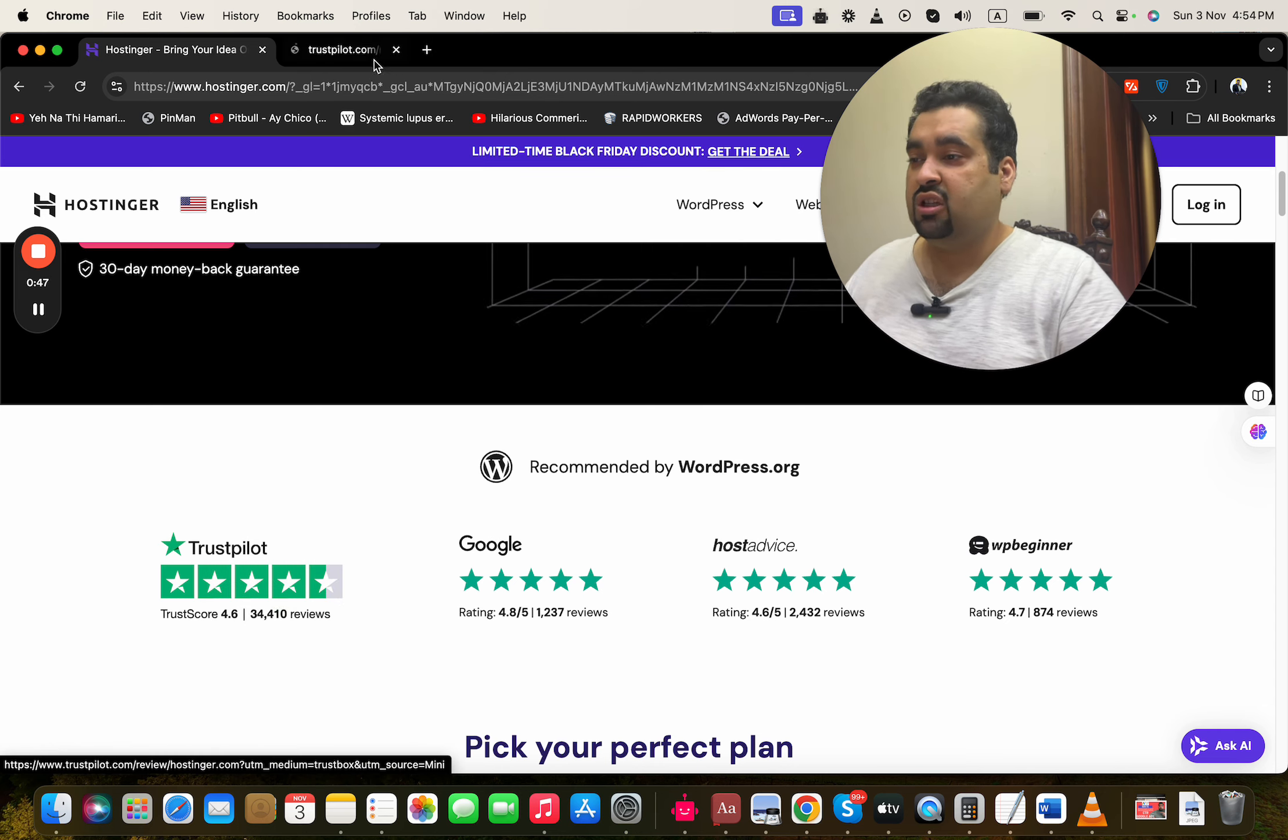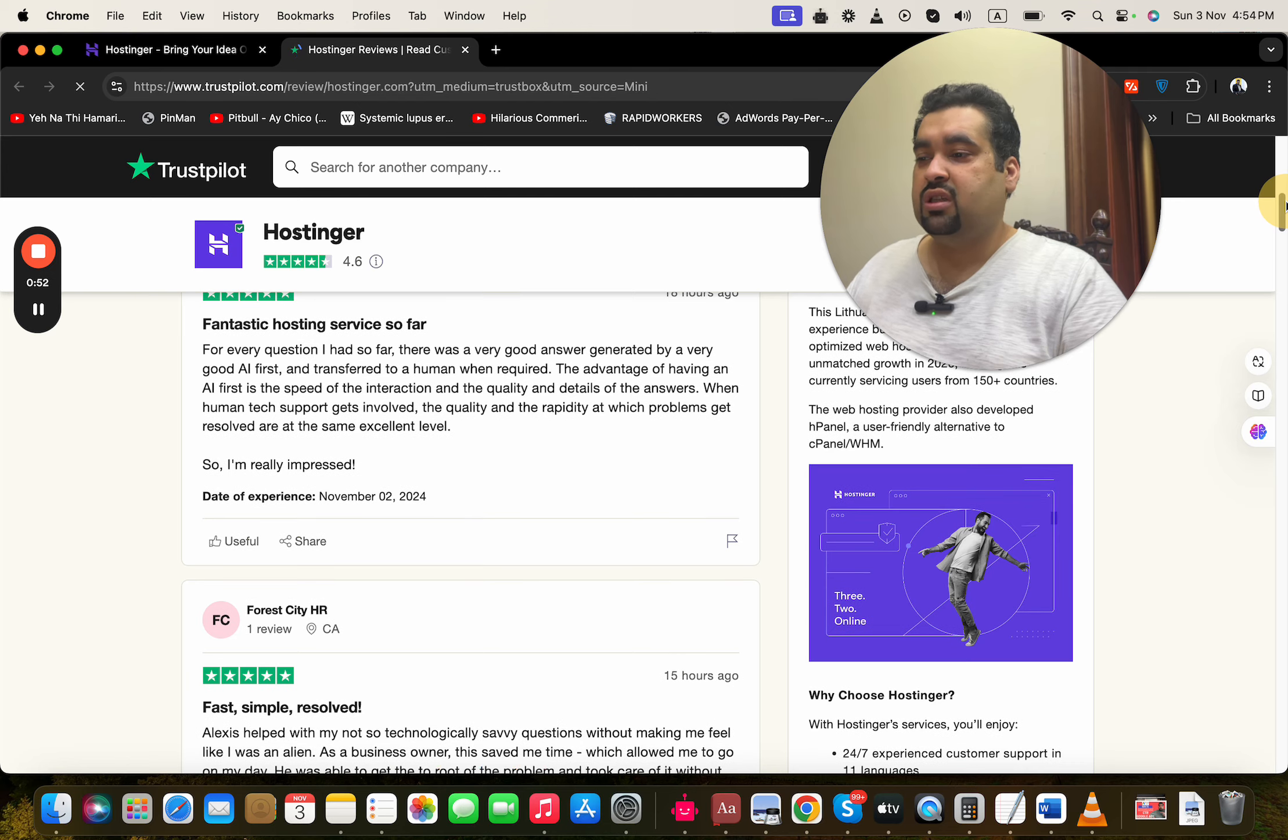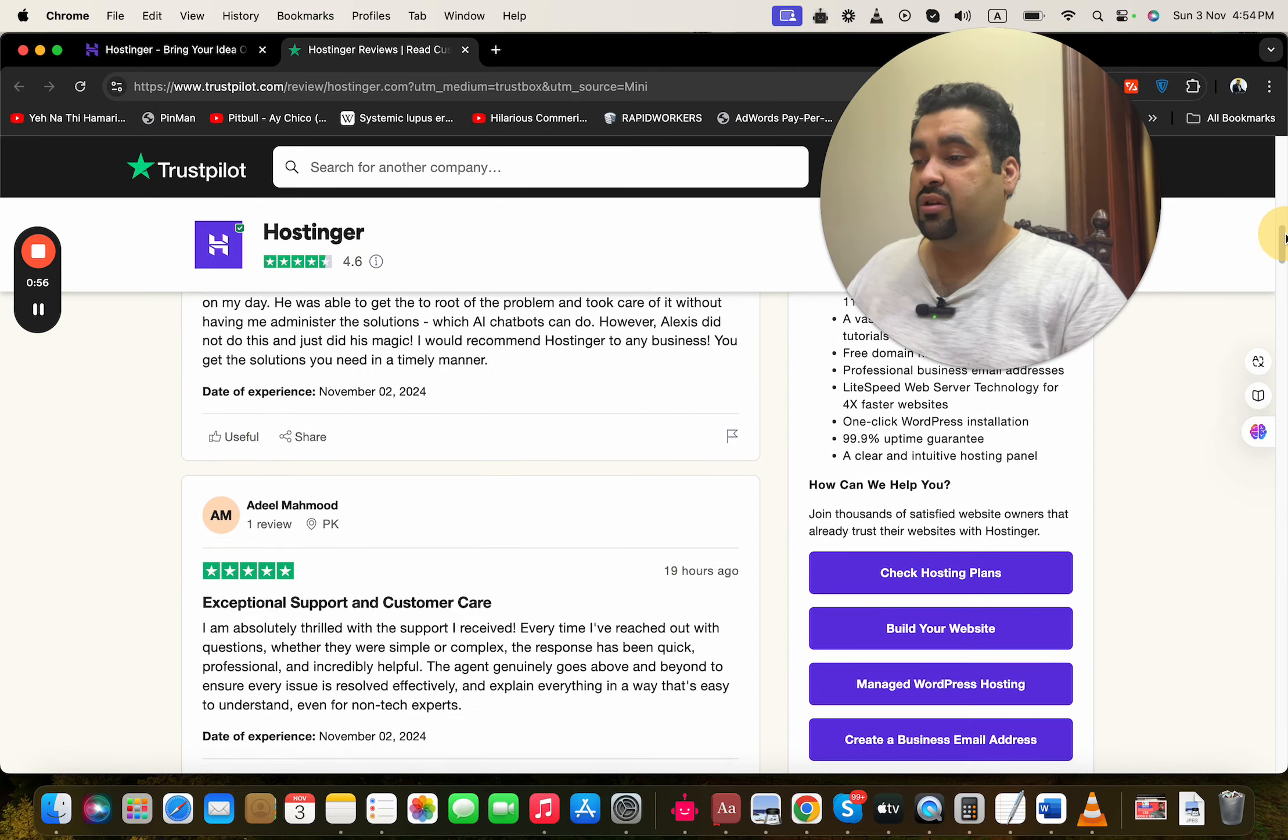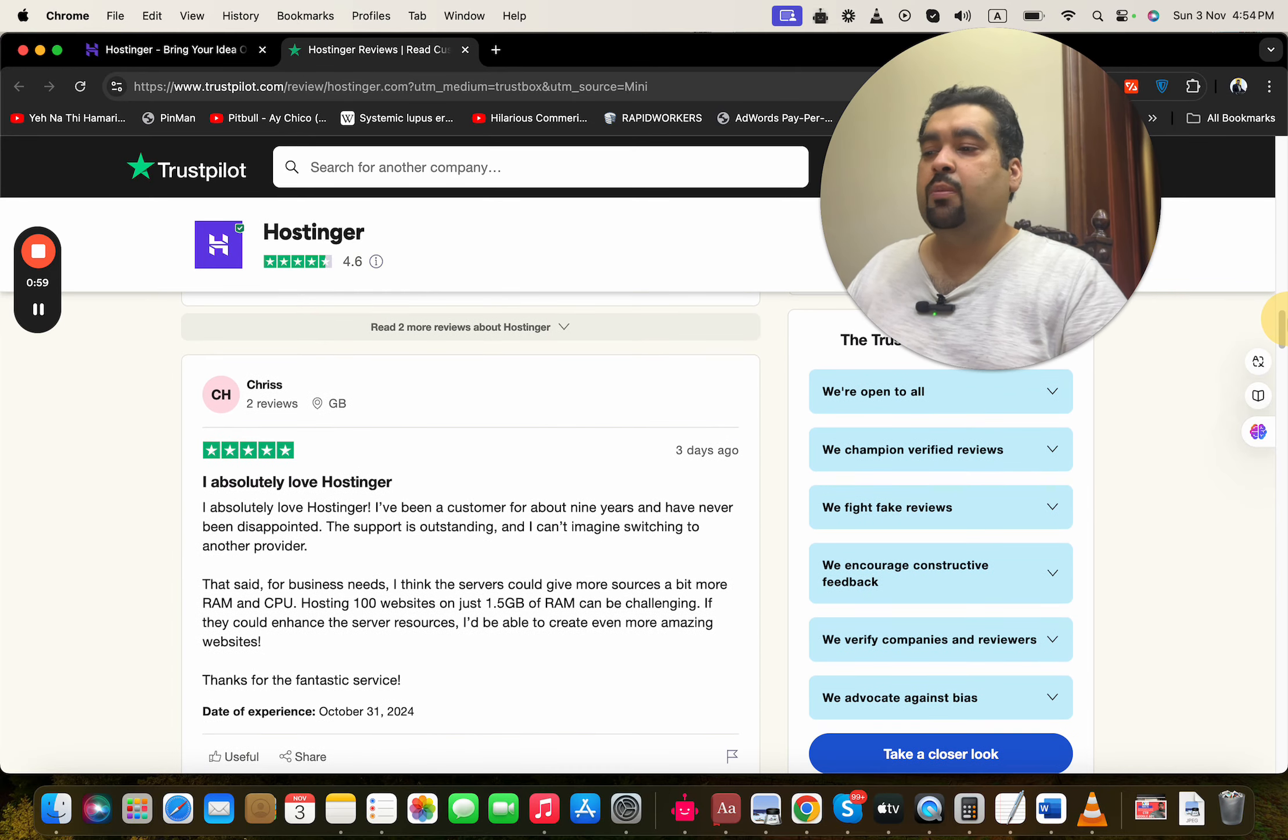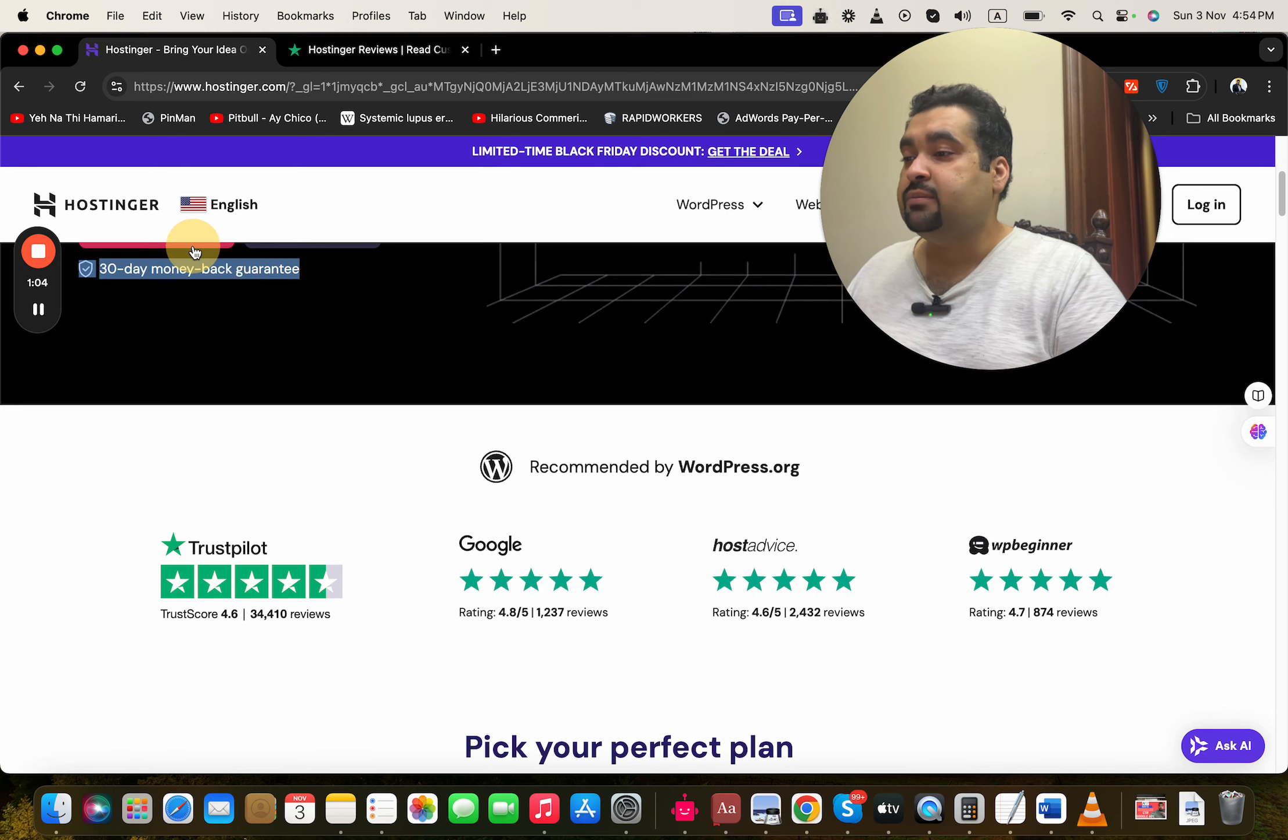You can see that the majority of the reviews are fantastic: hosting services so far, fast, simple, reserve, amazing reviews, superb. I absolutely love hosting here. So with this, plus the 30-day money-back guarantee, it's going to make it a preferred option to buy your hosting from Hostinger.